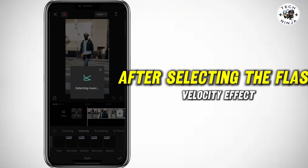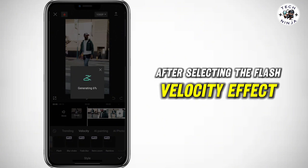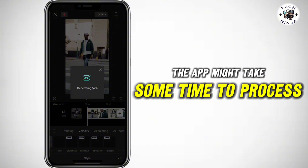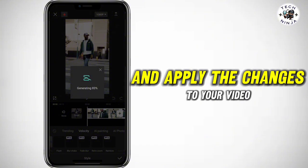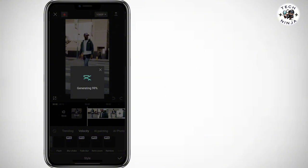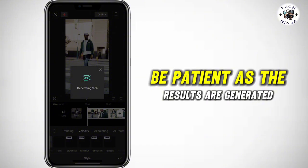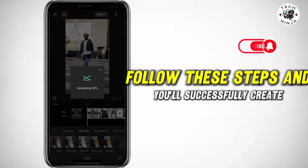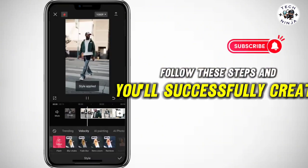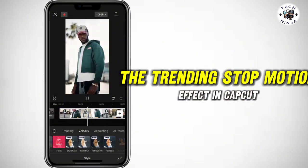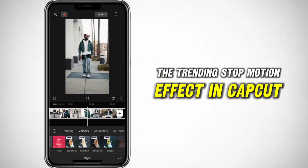Step 6: After selecting the Flash Velocity effect, the app might take some time to process and apply the changes to your video. Be patient as the results are generated. Follow these steps and you'll successfully create the trending stop-motion effect in CapCut.